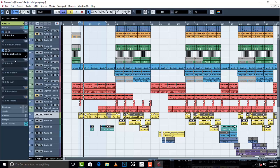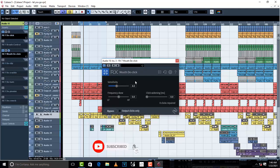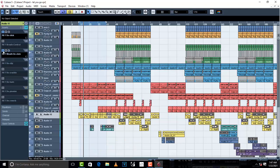The other plugin I want to show you is mouth de-click. Mouth de-click removes clicks from the mouth. The mouth de-click from iZotope removes clicks in a faster way — you don't need to work on clicks one by one. This one automatically does it for you.